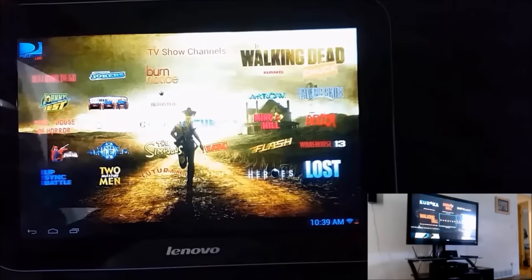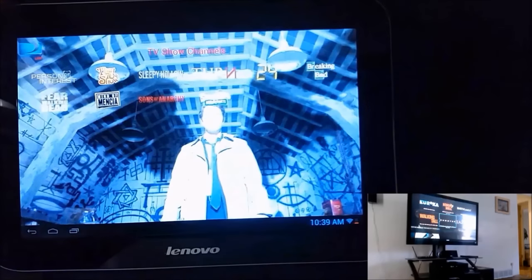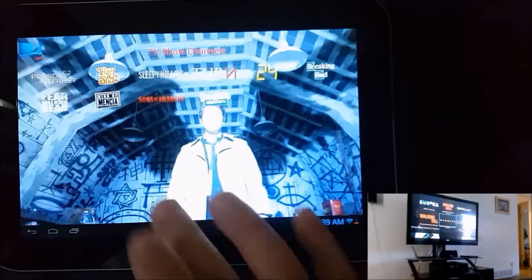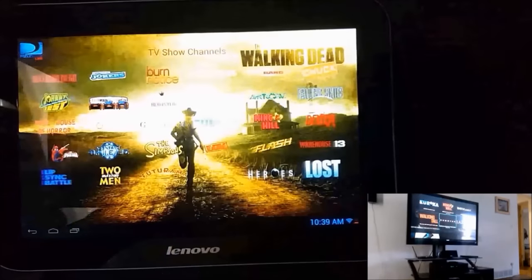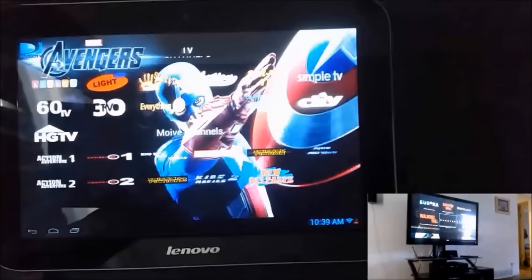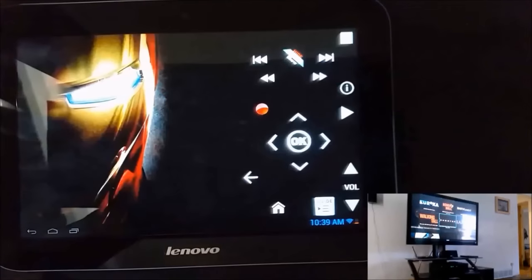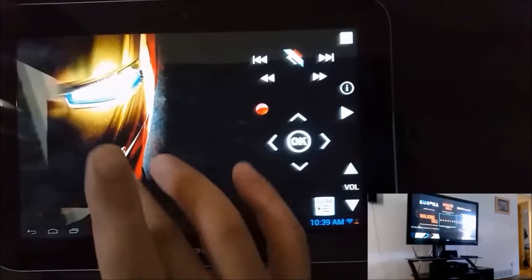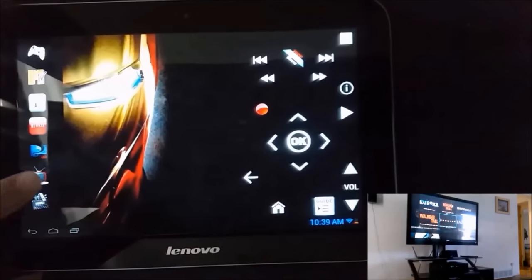But as you can see here, I've got all kinds of channels built in there. And I can easily navigate through each one and just select the channel I want to watch.